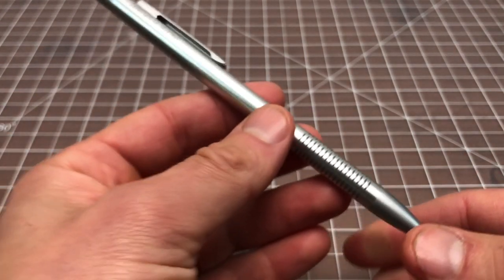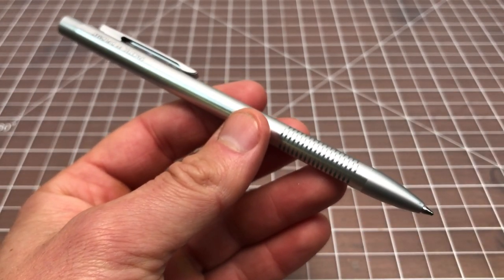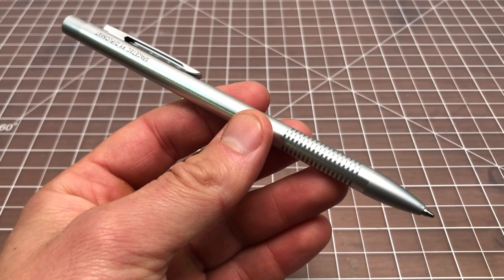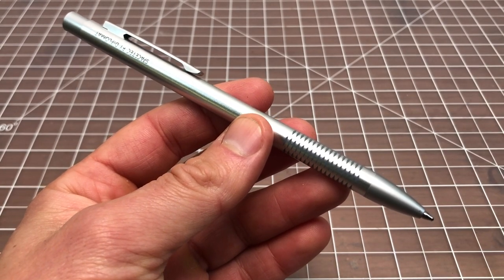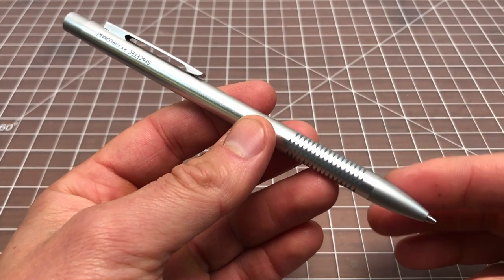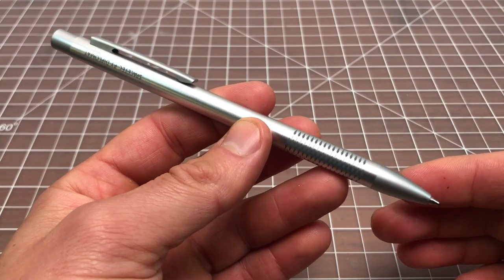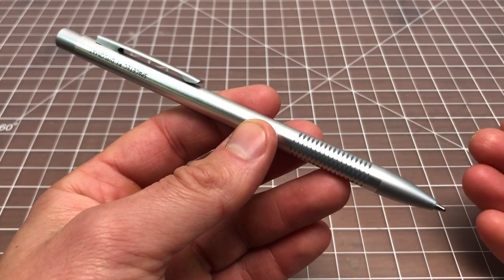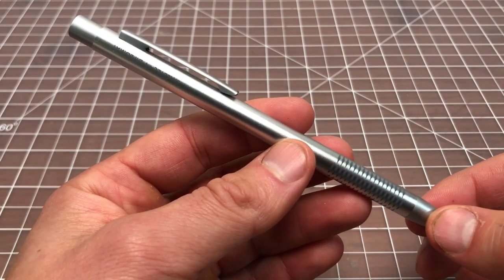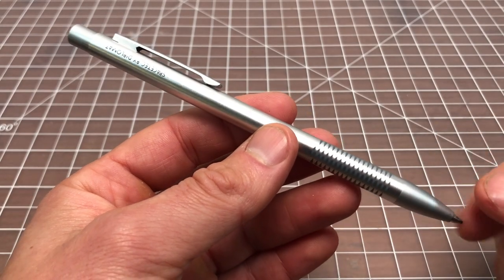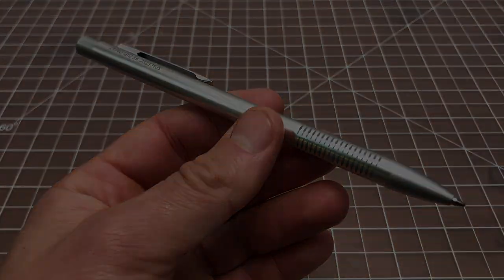Anyway, so that is the Diplomat Space Tech Pearl. Pretty interesting pen. I would not recommend buying it. It looks cooler than it actually is. And I like it. But there's a lot of other better pens out there for the money. So, that's it. Thanks for watching.